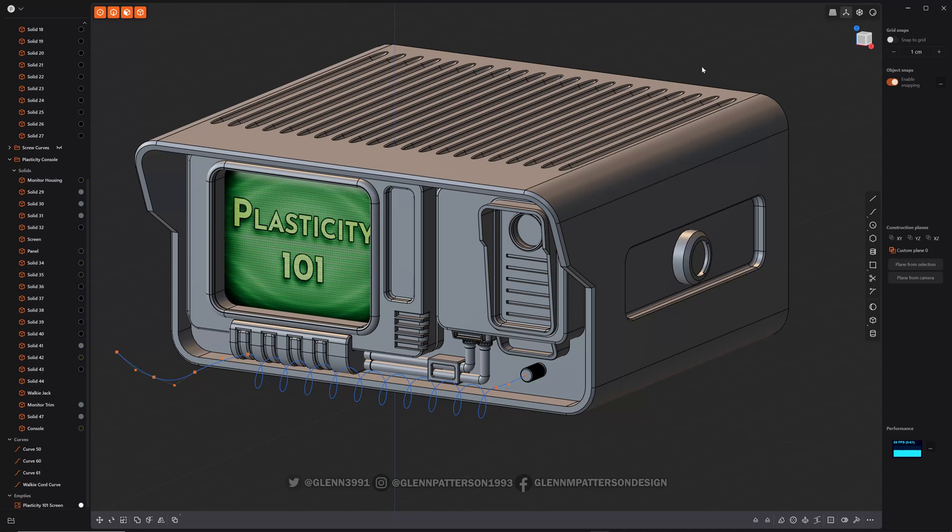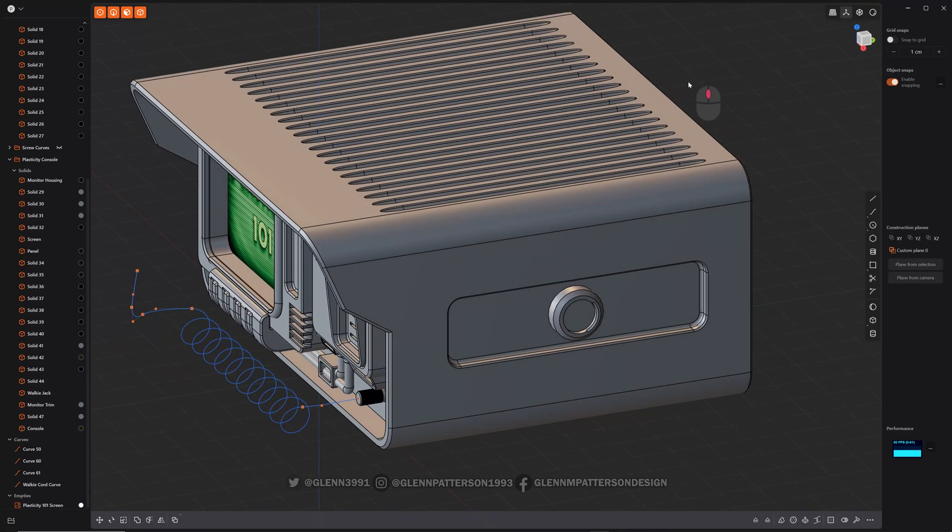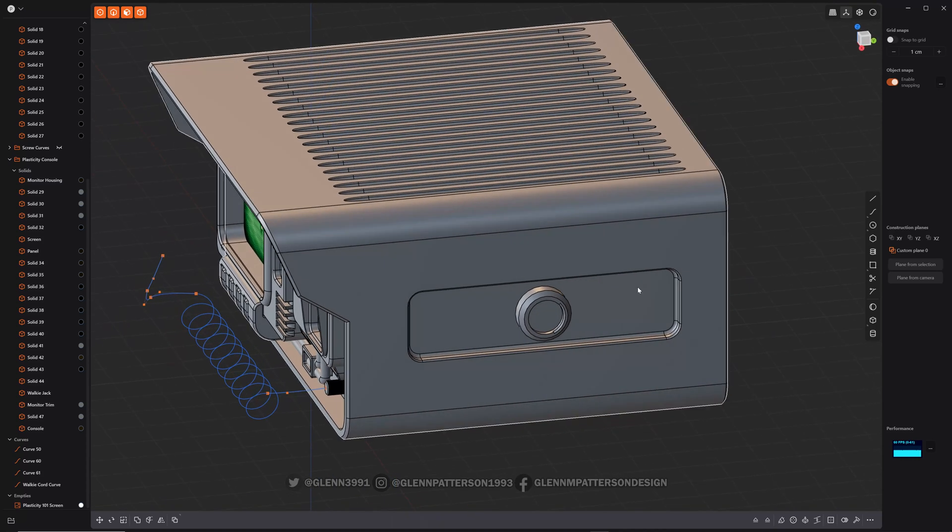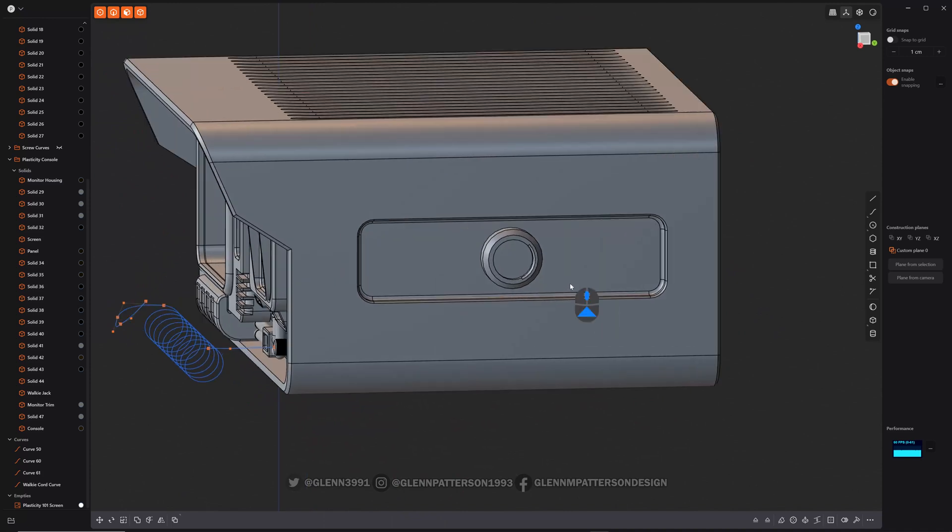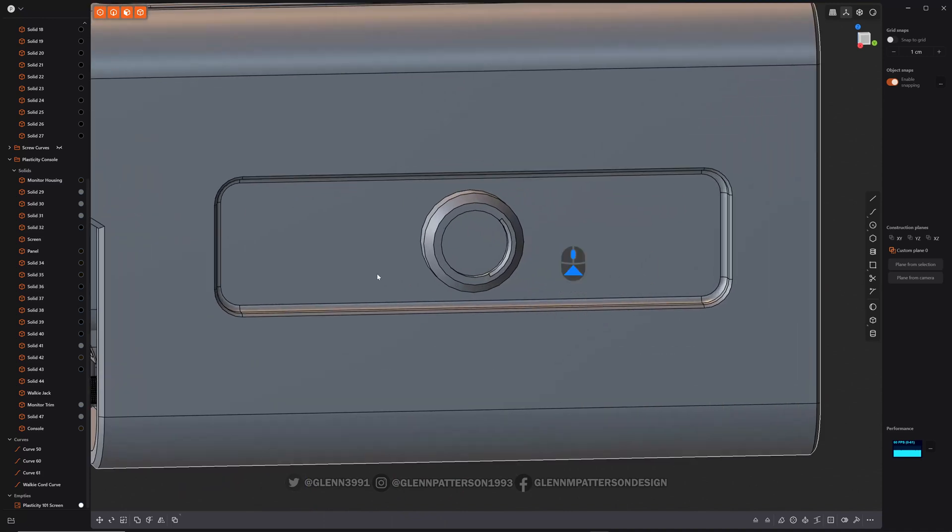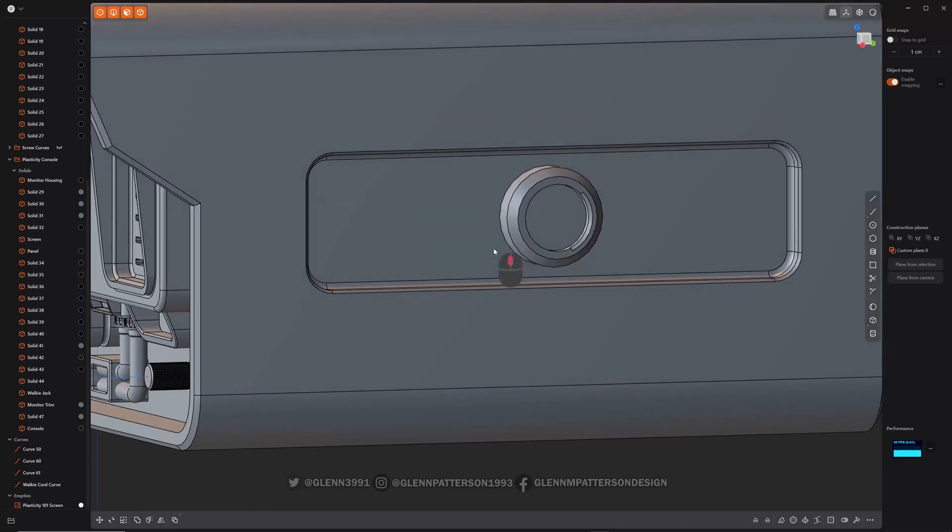All right, let's talk about isoparam. I'm not sure if that's pronounced correctly, but whatever. It's a cool, quick way to add some horizontal or vertical lines to your faces. So, let me show you.